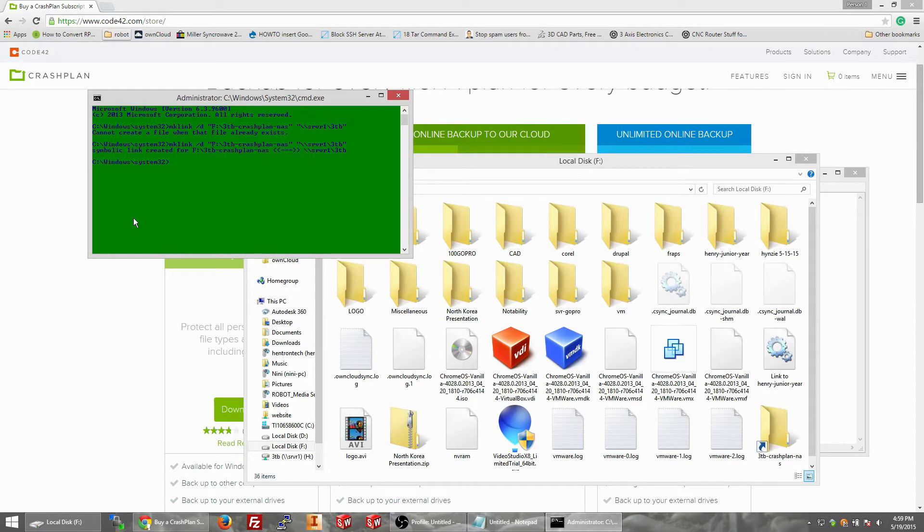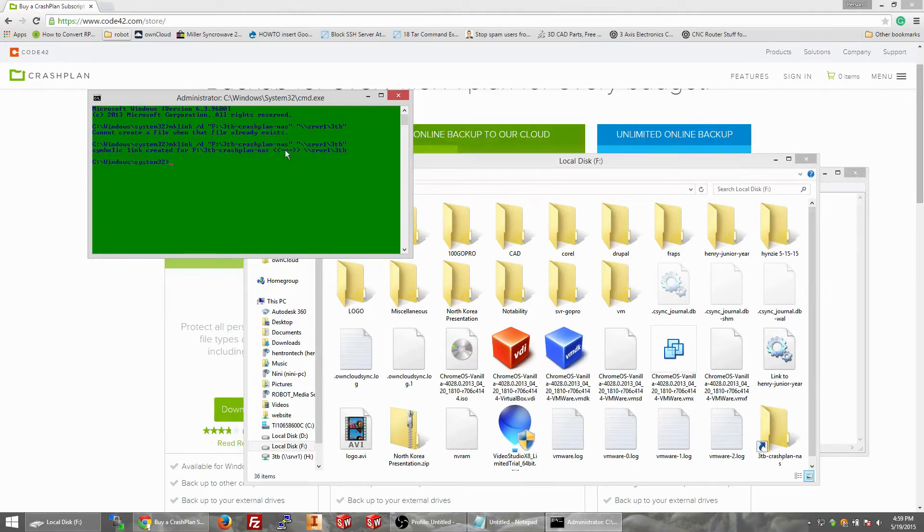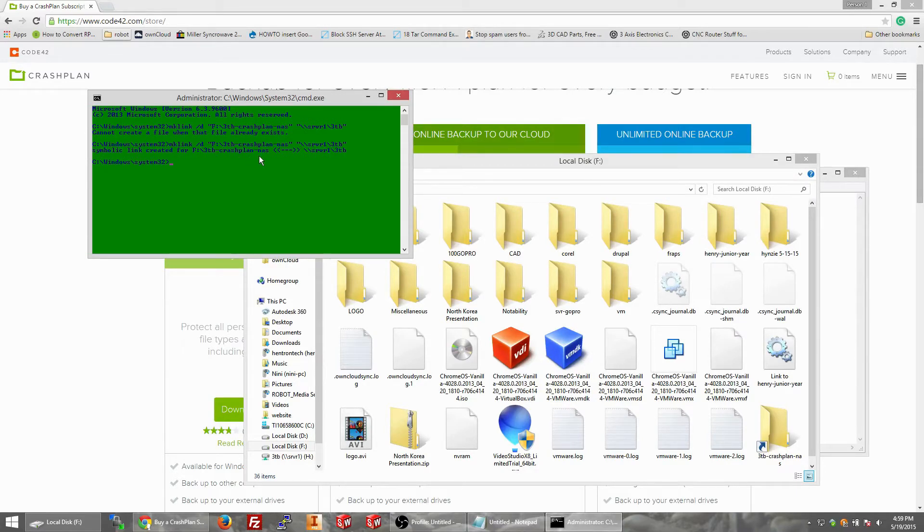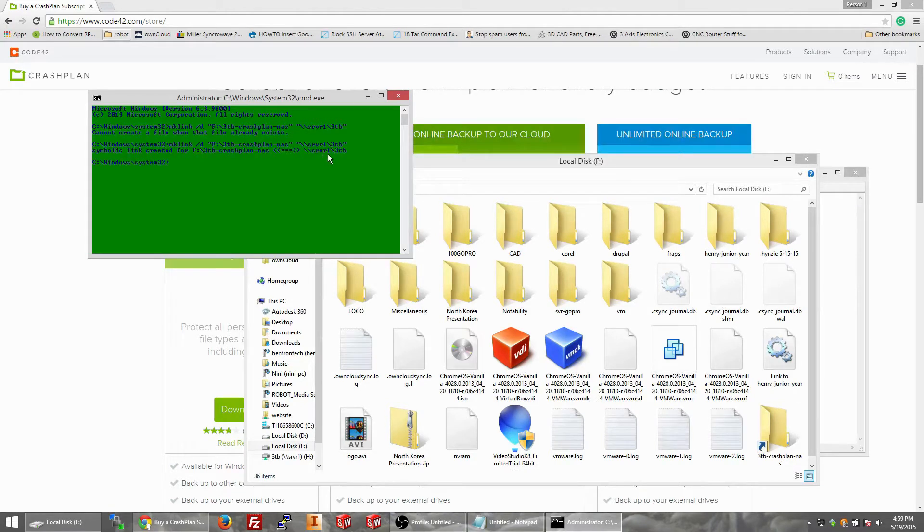So if you look here, we'll say symbolic link created for F colon forward slash 3TB dash crash plan dash NAS, which links to backslash backslash server 1 slash 3TB. So now to test it.